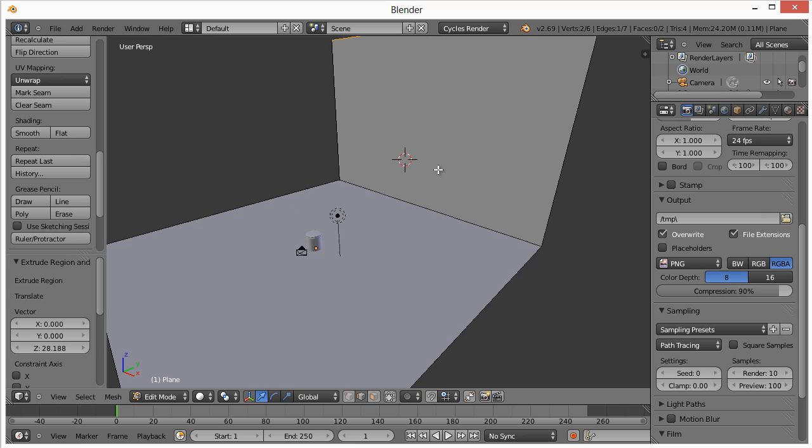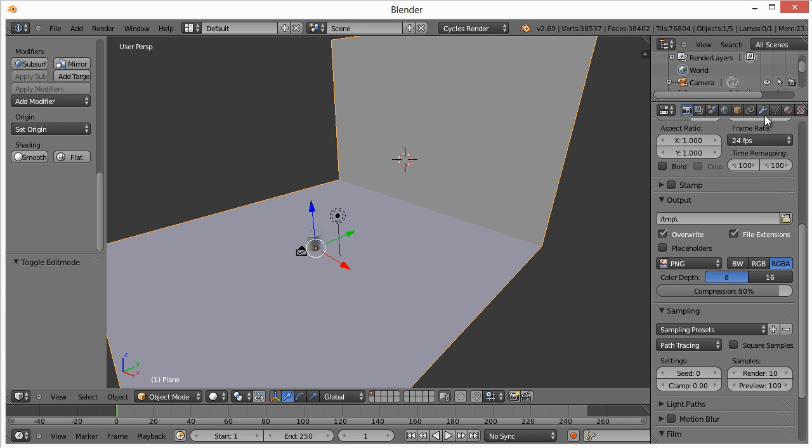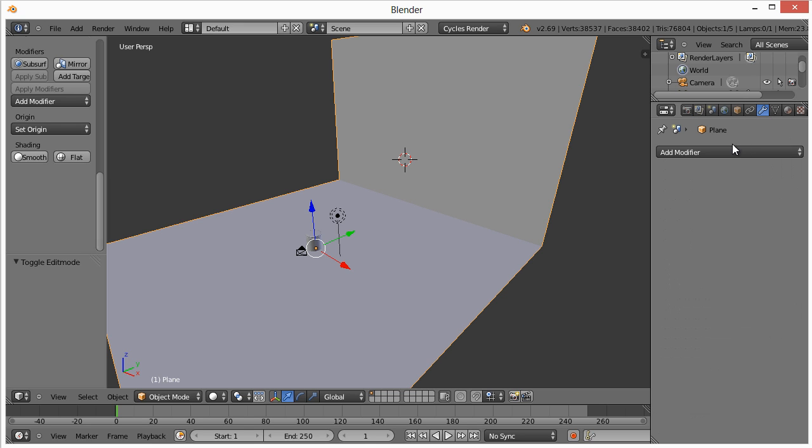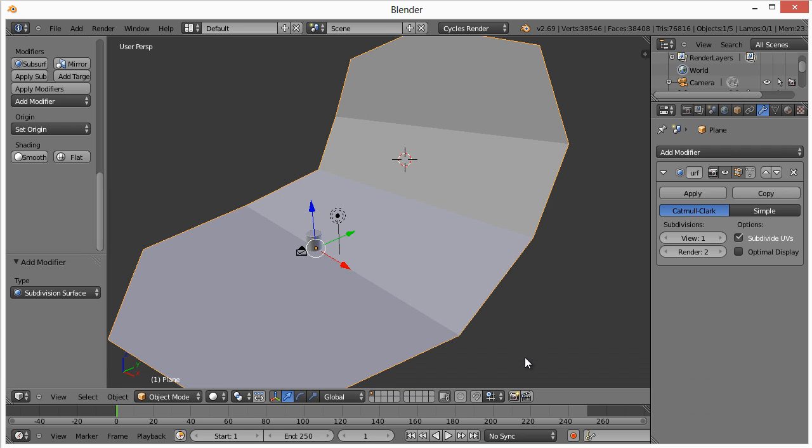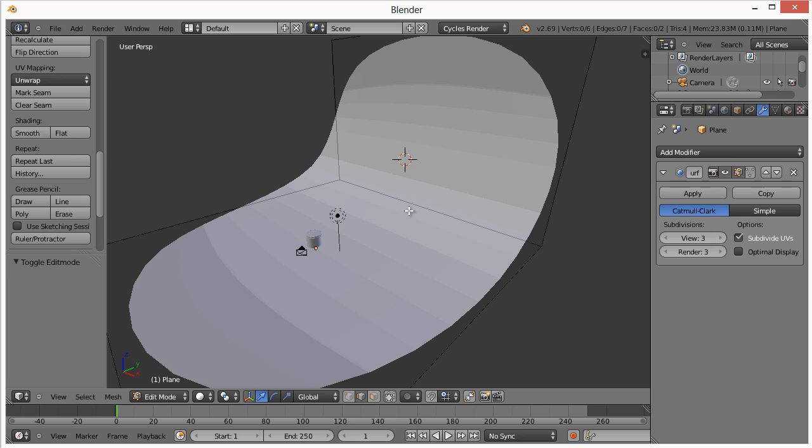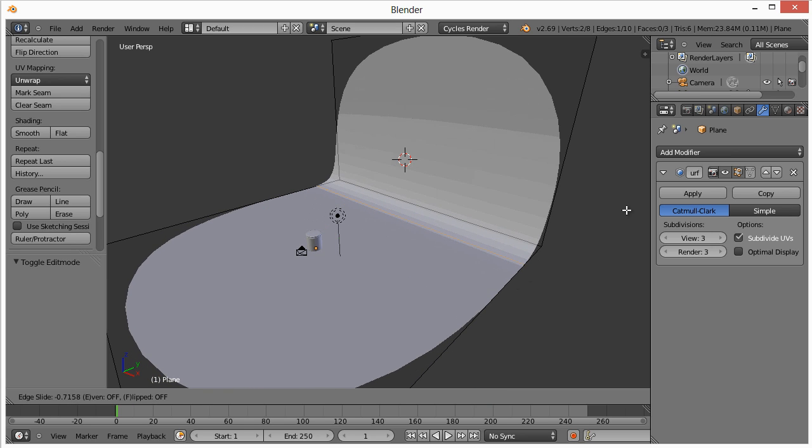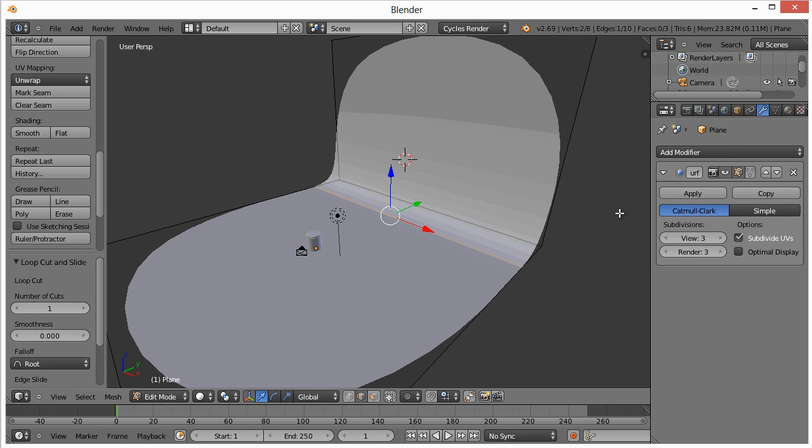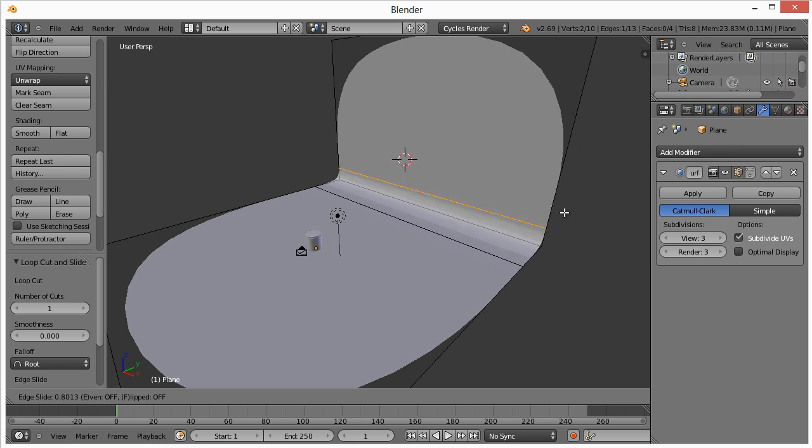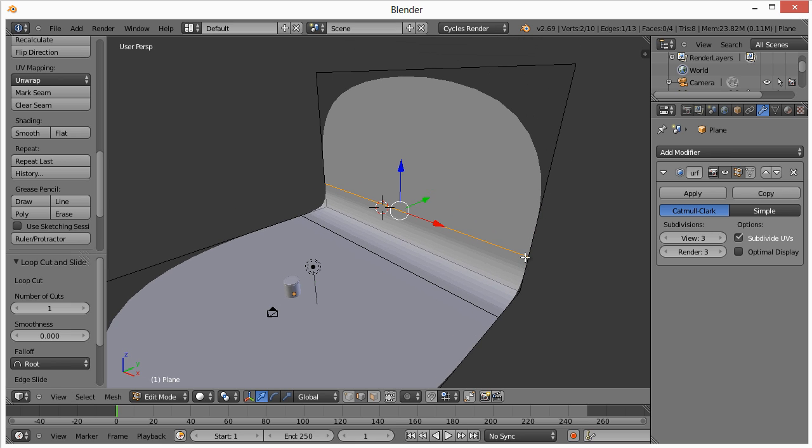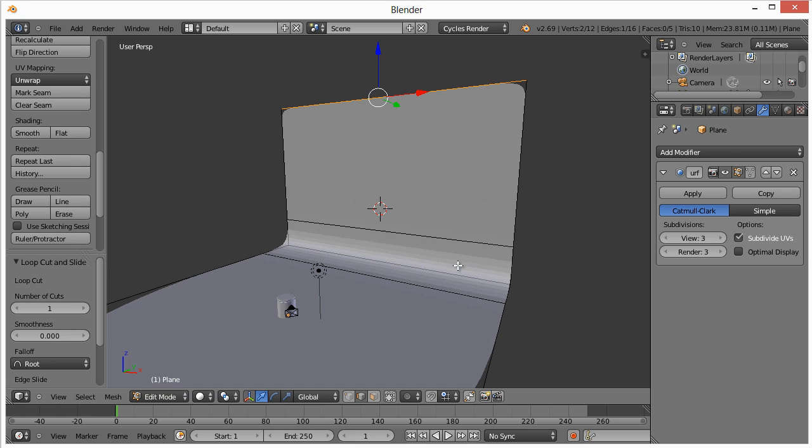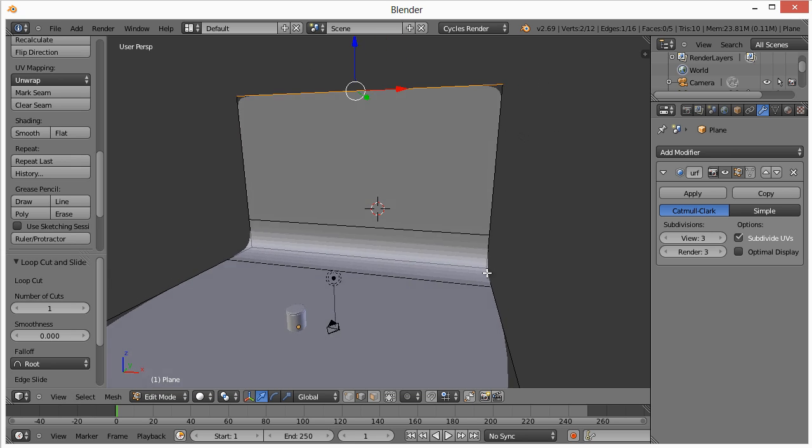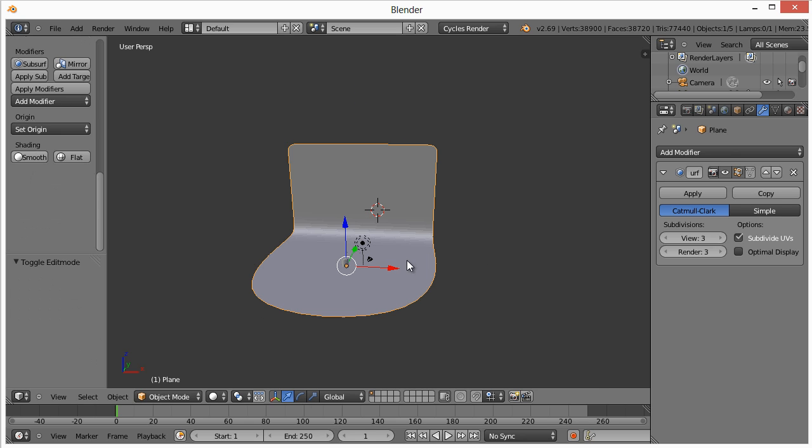Then we will go back to object mode. We'll add a subdivision surface, and it looks terrible. It's expected, though. Then we will go back to edit mode. I'm hitting tab. Hit Control-R, add one right around there. Control-R up here, add one right around there. Control-R again.